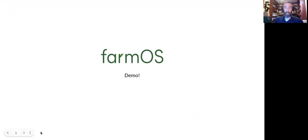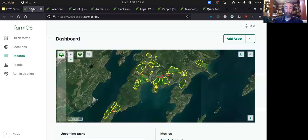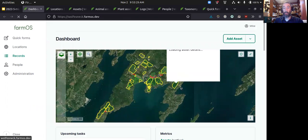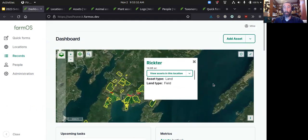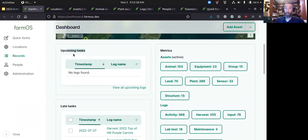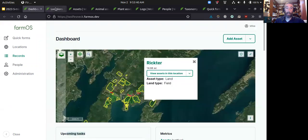So let's give a quick demo of FarmOS so you can get an idea. This is the FarmOS dashboard. It immediately gives you a map to navigate to different parts of your farm. You can put in all your different locations and all the different assets that you're managing. The dashboard will also give you quick access to different types of things, a list of upcoming tasks and late tasks.